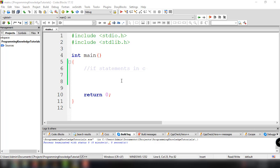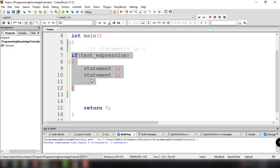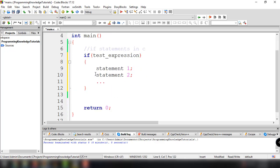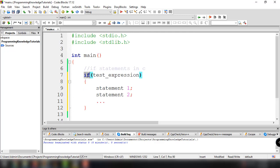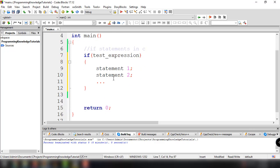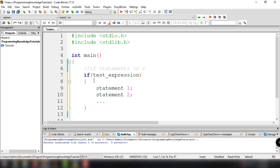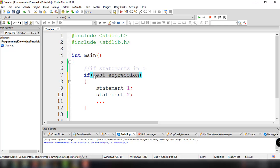For now let's focus on the simple if statement. The basic structure is: the 'if' keyword, followed by open and close parentheses containing the test expression or condition, and then open and close curly braces containing the statement to execute whenever the condition is met.